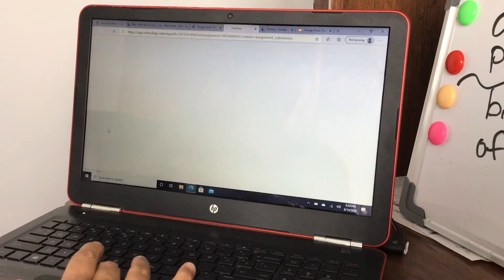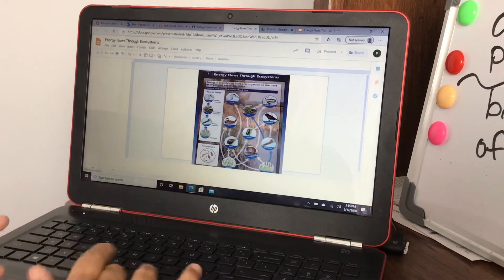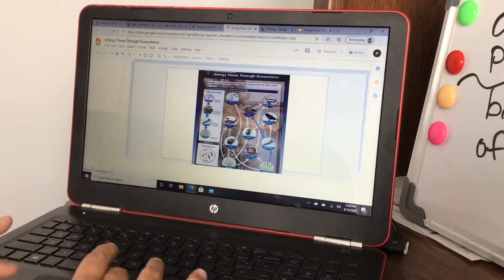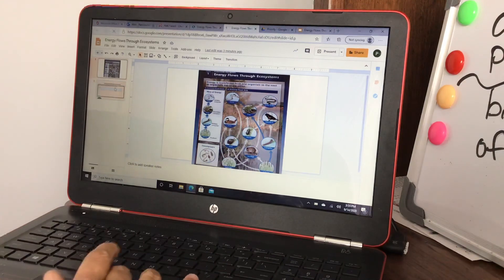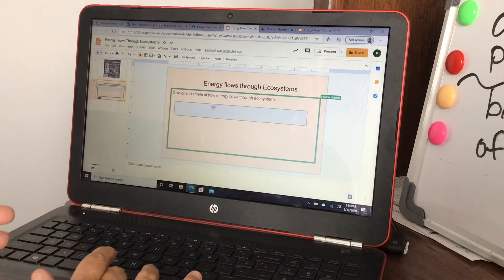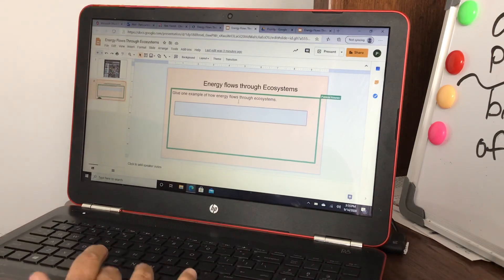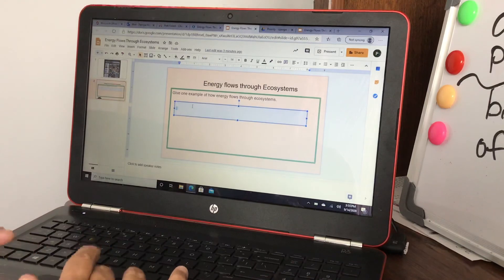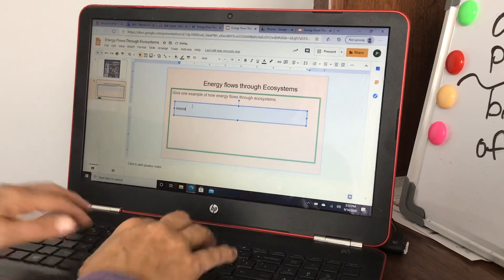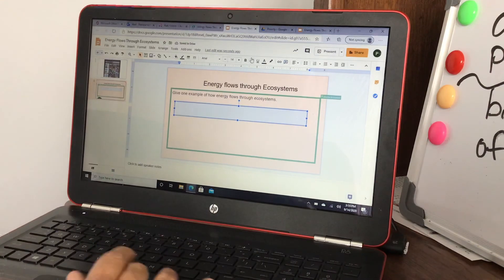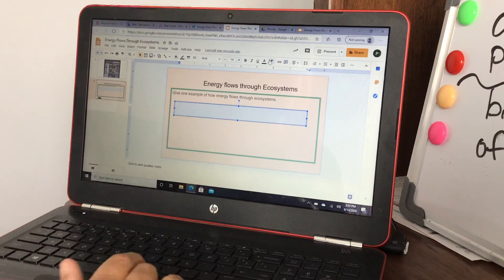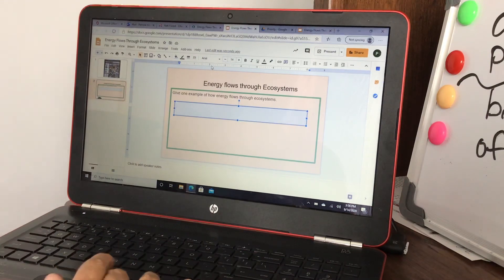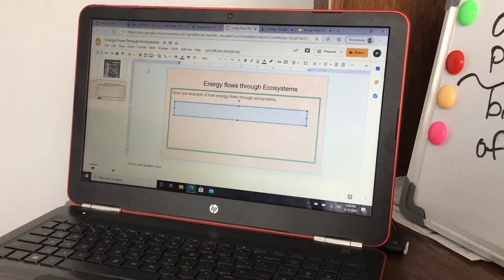And this is where they would go into the document. They'll see the first sheet, the picture that we wanted them to look at, and then the second sheet will be where they put their answers. Give one example how energy flows through ecosystems, they can type right on the square, whatever their answer is, and then they'll hit submit. That's how you can do an interactive lesson through Schoology and through Google Docs. Thank you.